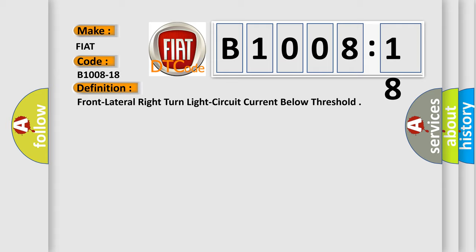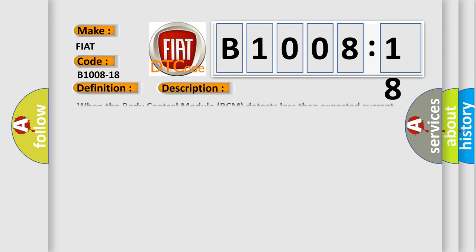And now this is a short description of this DTC code. When the body control module BCM detects less than expected current draw on the right turn signal driver circuit.